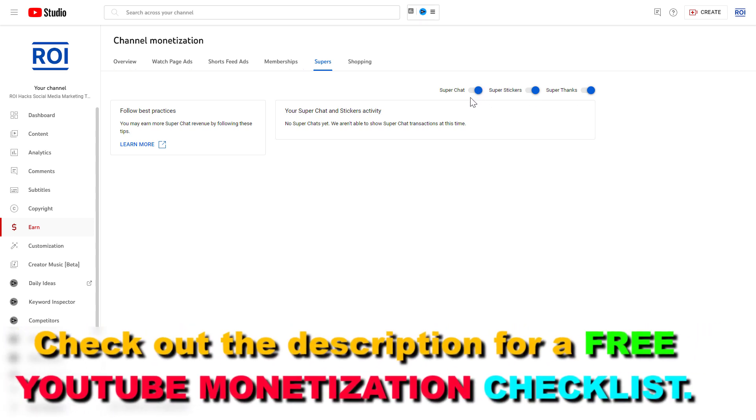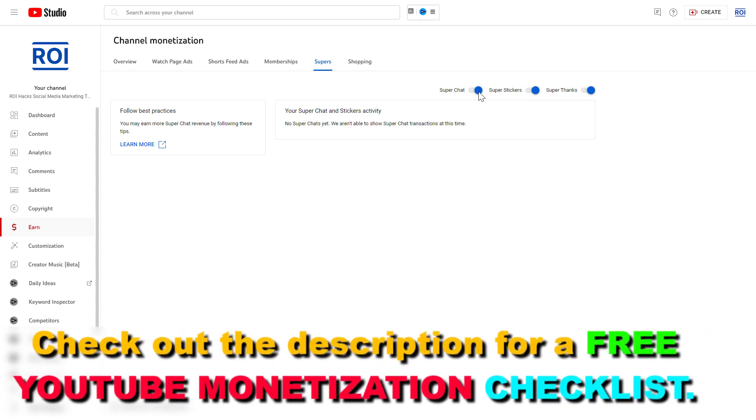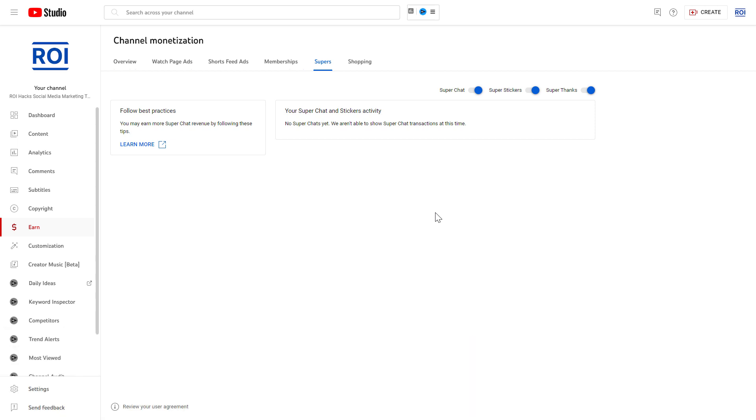If you see that this toggle is not turned on, you can turn it on here. As you can see, for me it's turned on currently so I cannot turn it on, but just turn this on and super chats will be available on your YouTube channel. So people can start sending you super chats and you can start making money with your super chats on your YouTube videos or your YouTube lives.